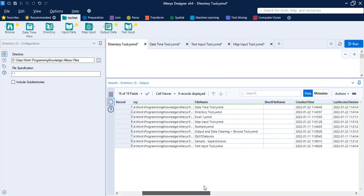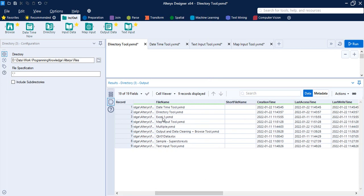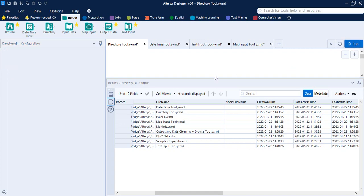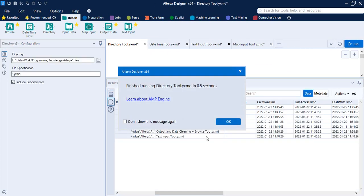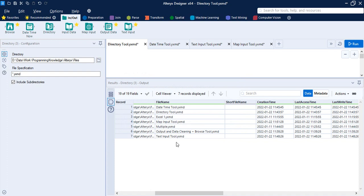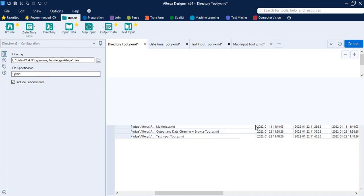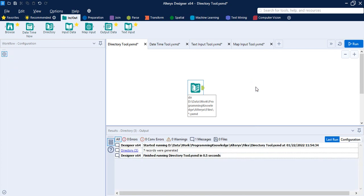Now let's search for specific files. We are filtering by the .yxmd extension, so instead of all files, only yxmd files will be returned. We also include subdirectories. Click Run. The result shows only yxmd files — a total of seven yxmd files found across the subdirectories and the main folder. This is what you get through the Directory tool. Let's press Ctrl+S to save.